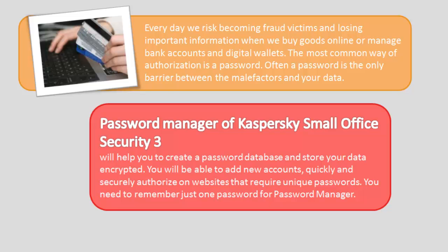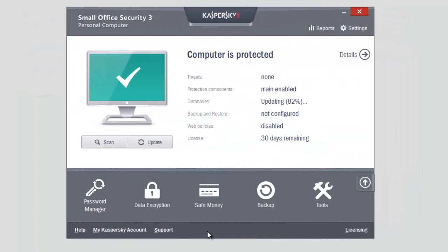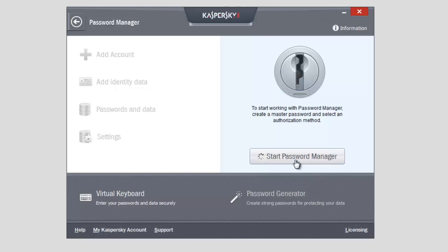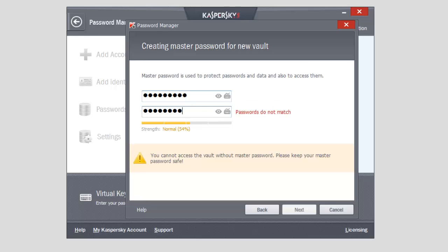You need to remember just one password for Password Manager. To start Password Manager, select Password Manager in the application's main window. Click Start Password Manager. Specify your password, select the checkbox 'I understand the importance of keeping the master password safe', and click Create New Vault. This will be your master password — remember just this one, and Password Manager will remember all the rest.